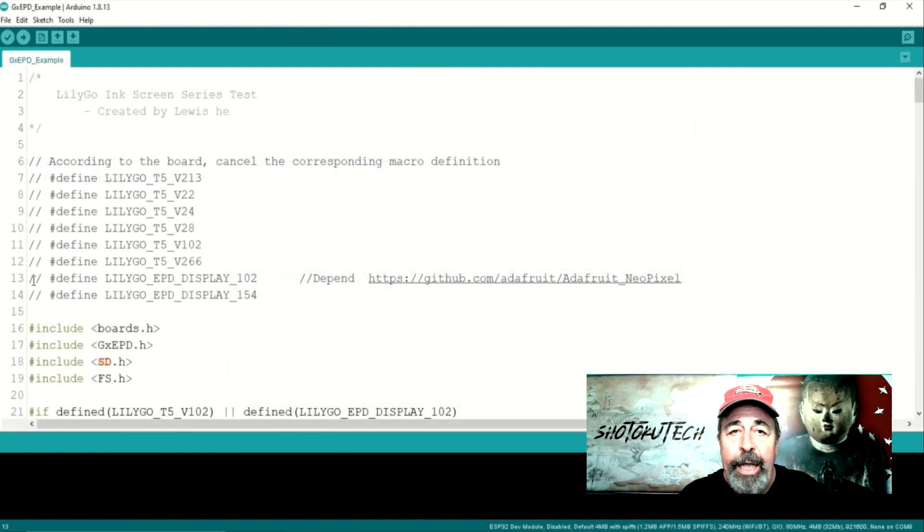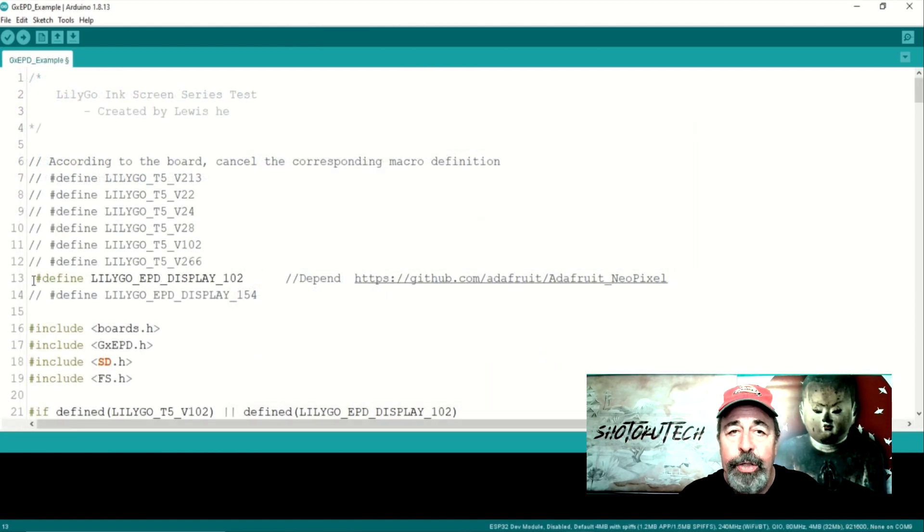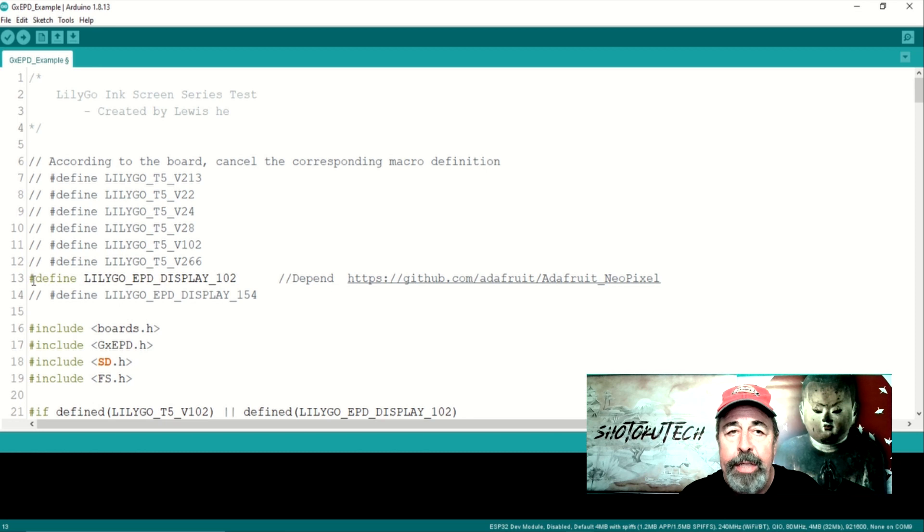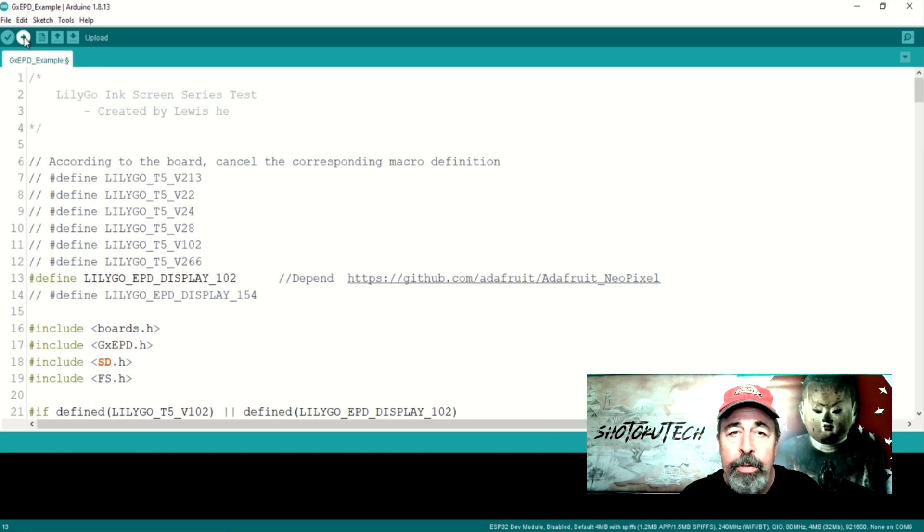In any of these examples, make sure to uncomment the definition for Lilligo EPD Display 102.